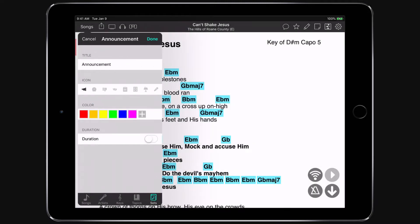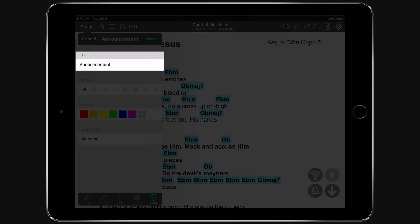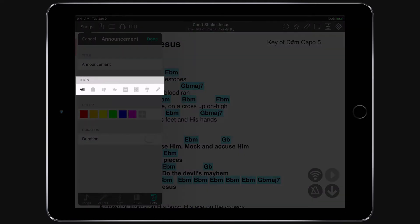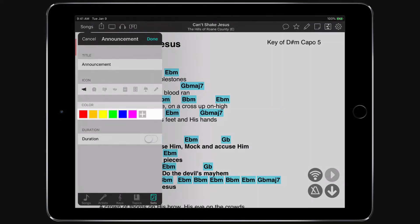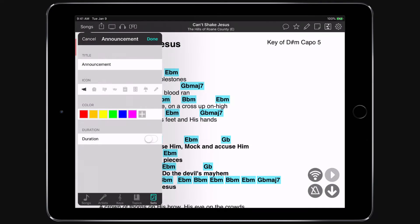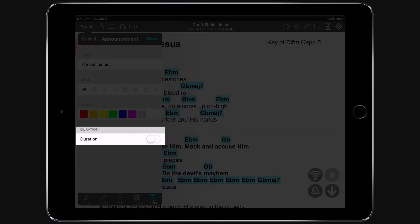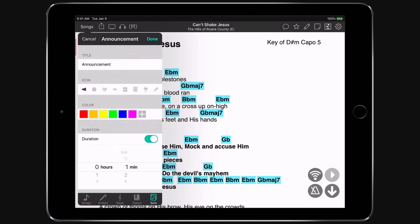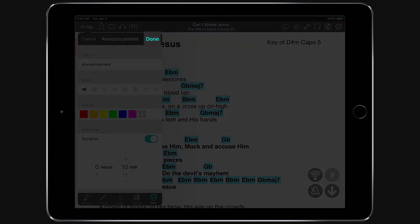Here I can specify more details about the announcement. I can change the name, the icon, the color of that icon, and most importantly I can set a duration. I'm going to allow 10 minutes for these announcements and then tap done.